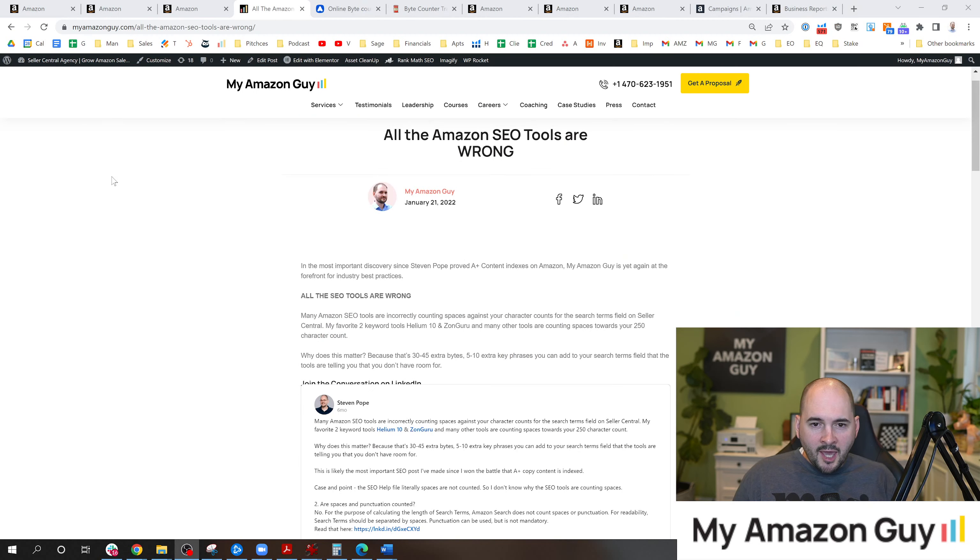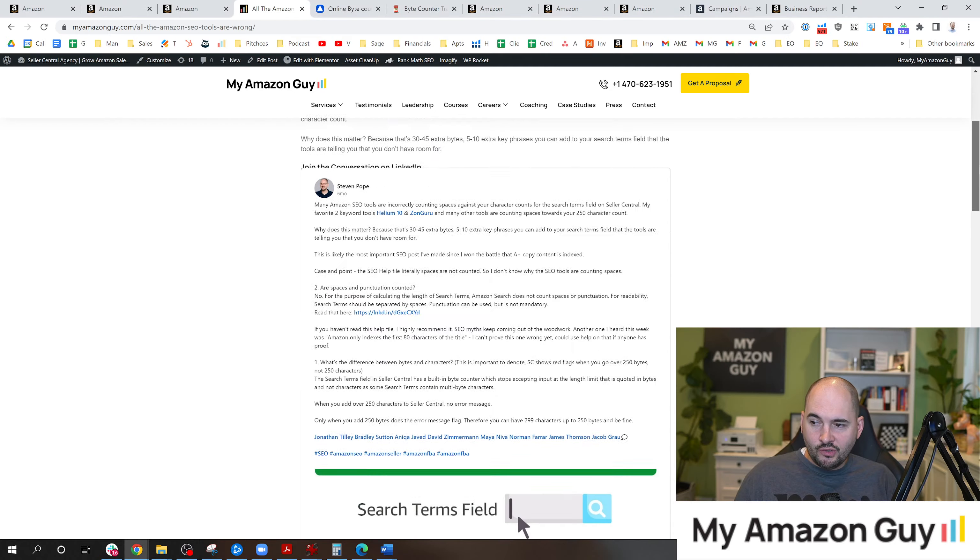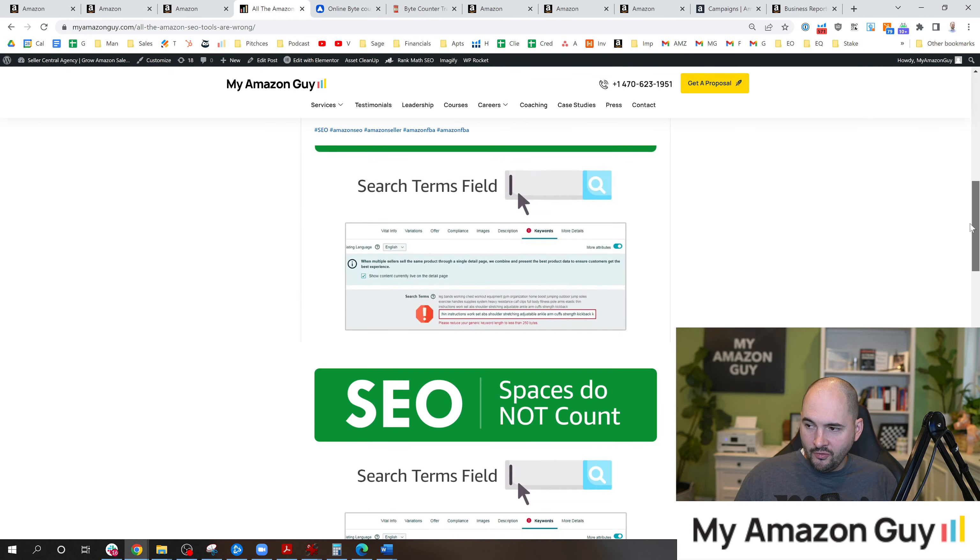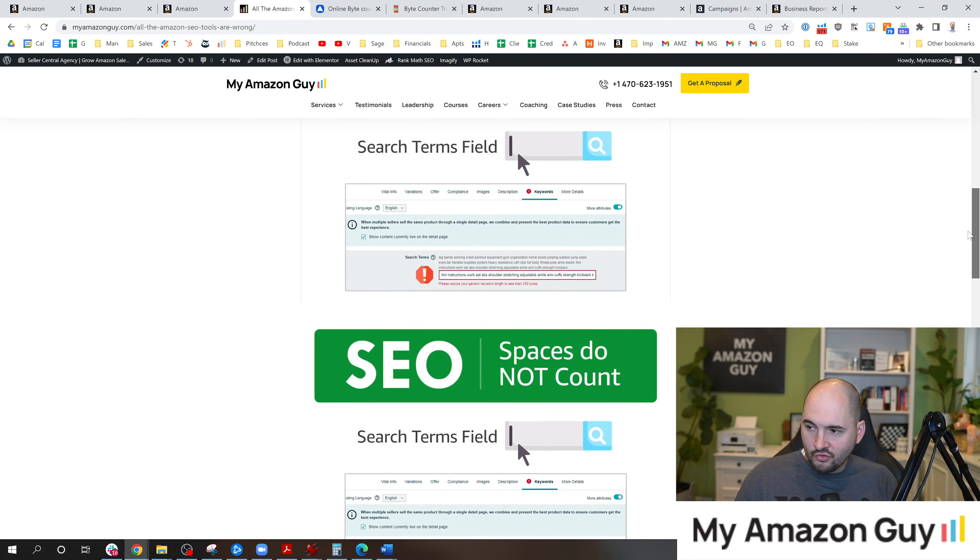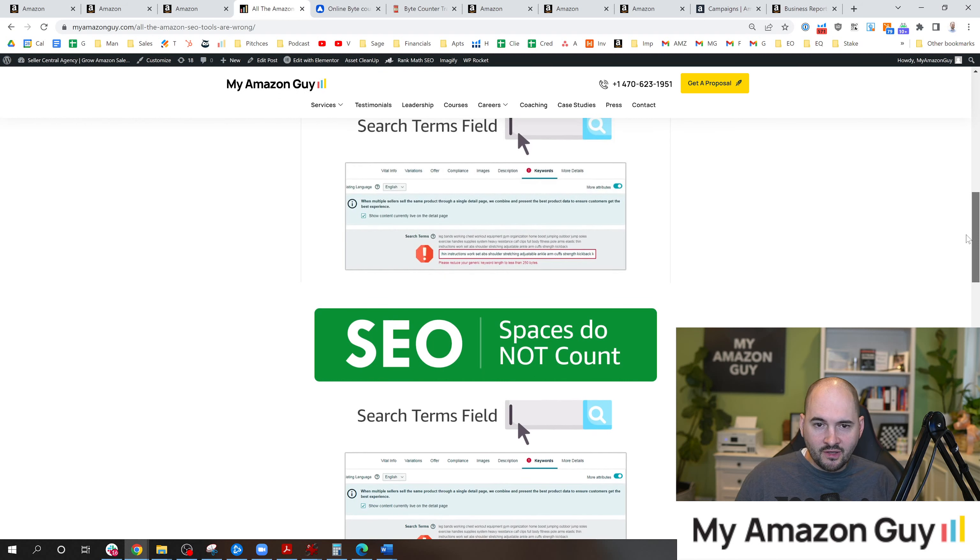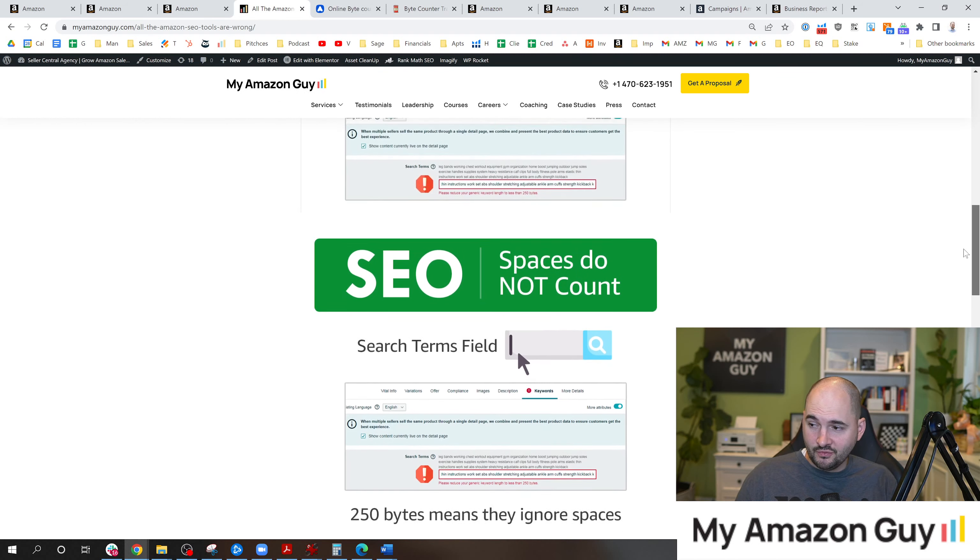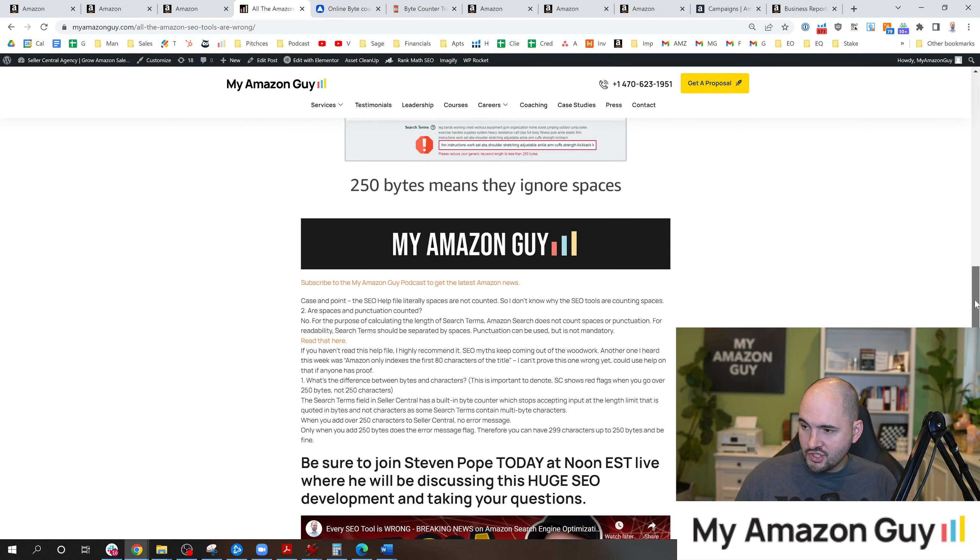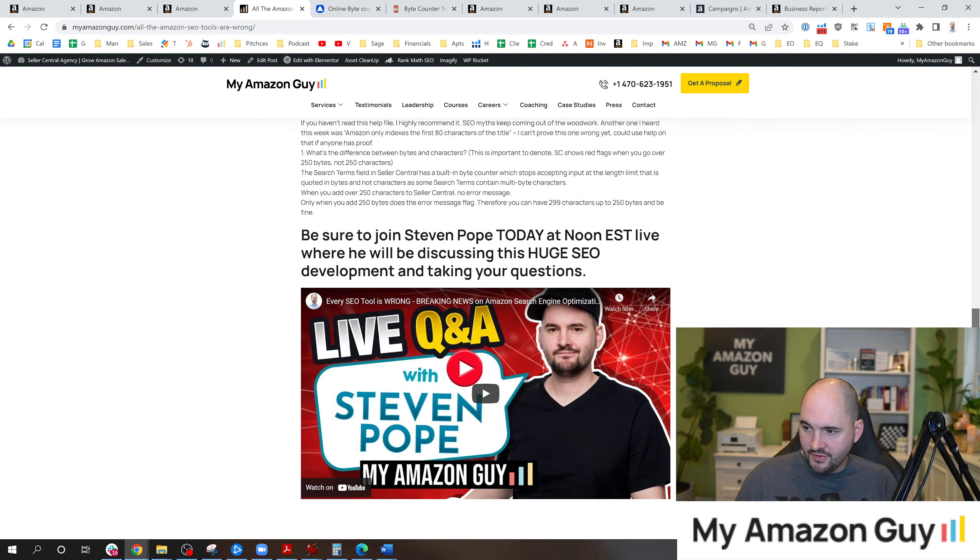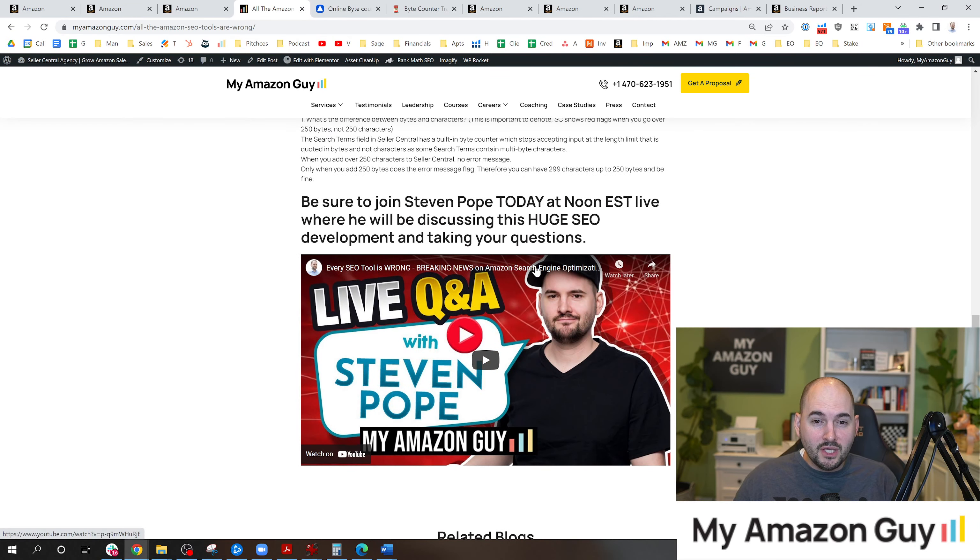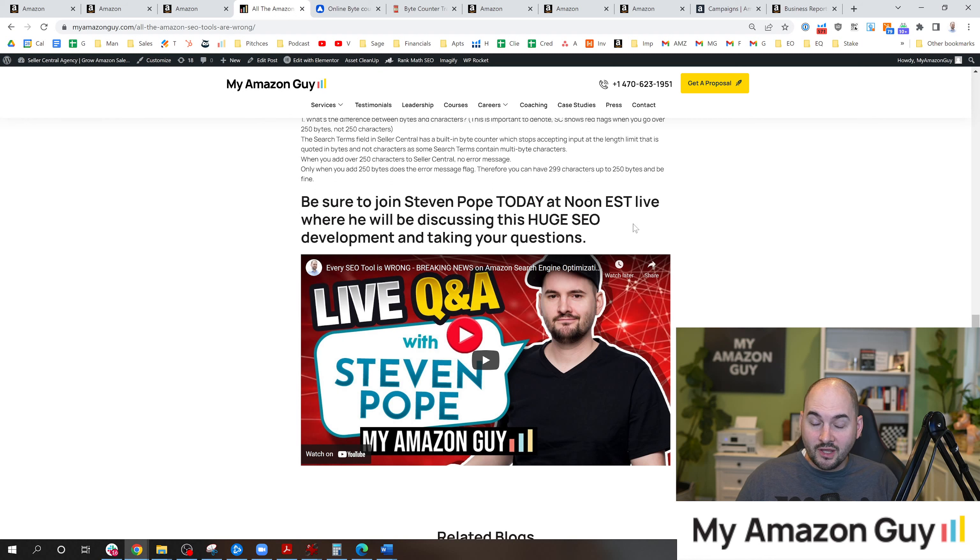And by the way, I was the first person on the internet to break that news on January 21st. You can see my LinkedIn post right here. I called out all the SEO tools on LinkedIn, tagged Helium 10, Jungle Scout, you name it. They all got this one wrong. Here you can see the actual error message and all of the stats and information when we broke that news. If you want to follow me on our weekly Q and A's every Friday at noon, you can come ask me any Amazon question and I break news like this all the time.